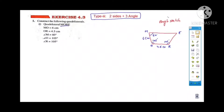This is exercise 4.3, first question: construct quadrilateral MORE. MO is equal to 6 cm, OR is equal to 4.5 cm, angle M is equal to 60 degrees, and angle O and angle R are each equal to 105 degrees. Take a rough sketch — 105 is an obtuse angle. Take OR = 4.5 cm as the base since it has two angles on both sides: 105 degrees and 105 degrees.